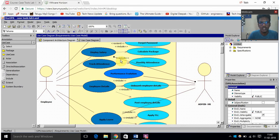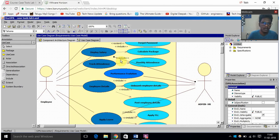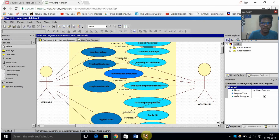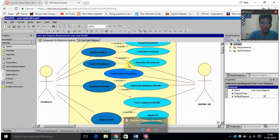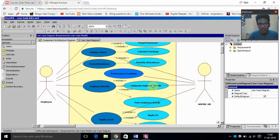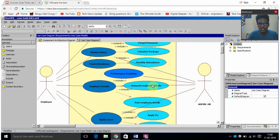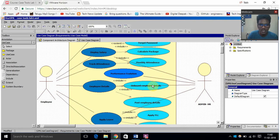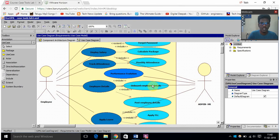And then the next option which I have given is track attendance. This attendance details may have monthly attendance. And then the performance evaluation - this performance evaluation is done by the HR admin, not by the employee, because HR admin has the access to all the employee performances and then he can evaluate based on those things.